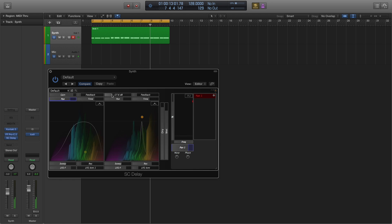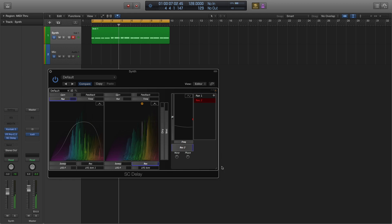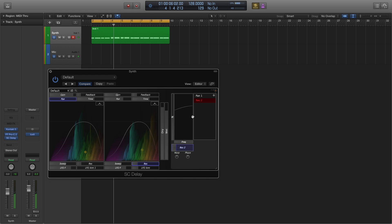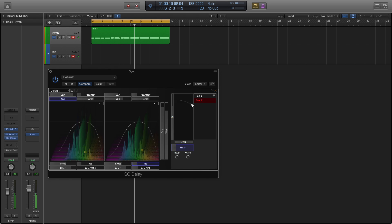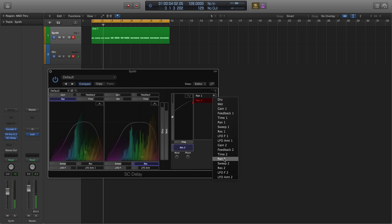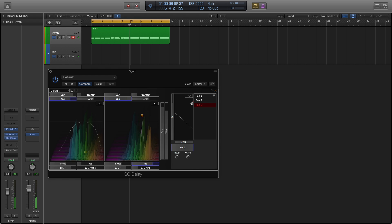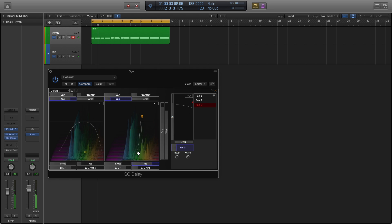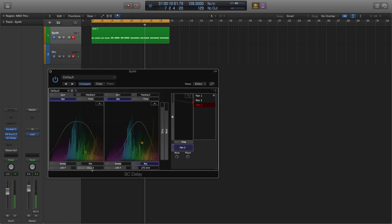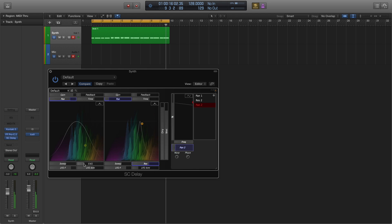Let's try adding the second one back in. We can add some pan to that also. Add a little LFO to the filter for the first delay. Up the resonance a bit.